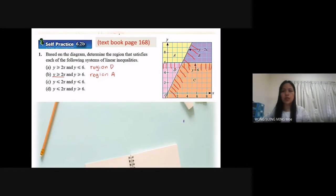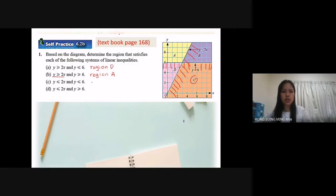Now, can you see where is the answer? The area that has two lines is C, right? So the answer is region C.